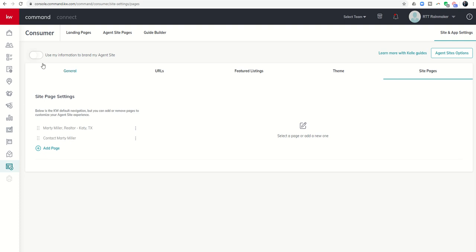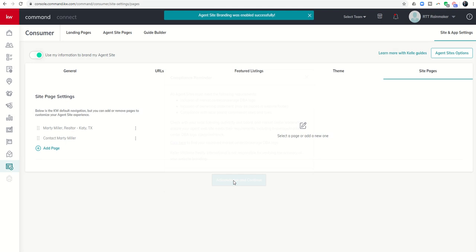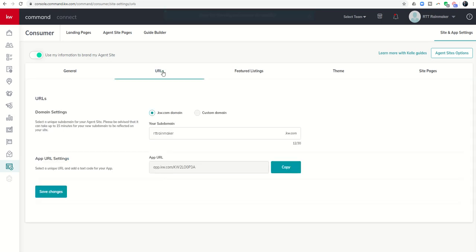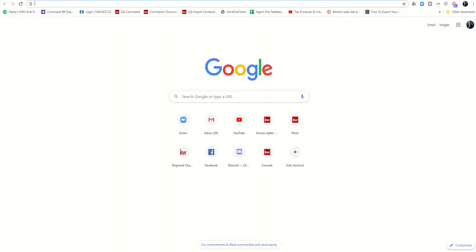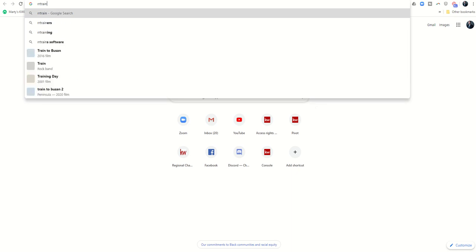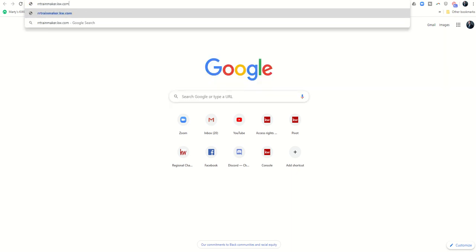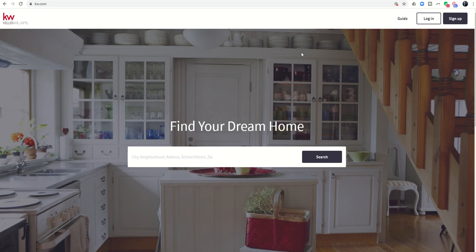Now, the last step that's important is you want to make sure you're using your information to brand my agent's site. So I'm going to toggle that on. Again, it's going to say, hey, make sure you're in compliance if you're using your own branding. I'll say acknowledge and continue. And now my agent's site is fully set and built out. So we can come in and actually put in the name of the URL that we claimed.